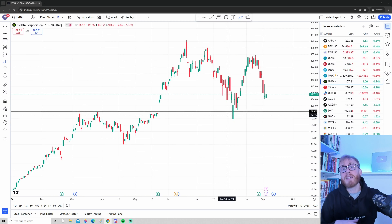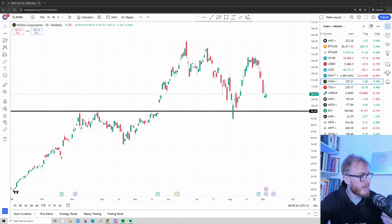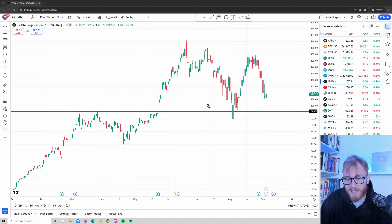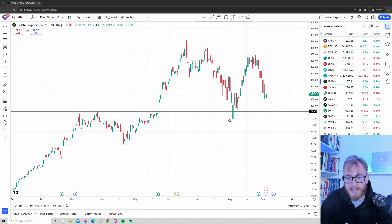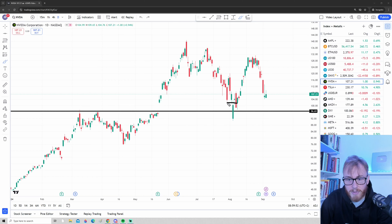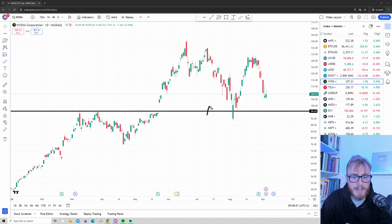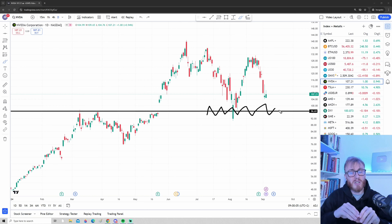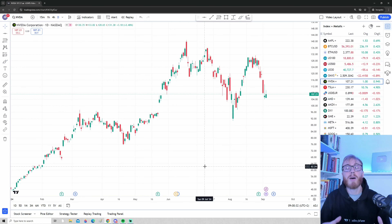An important note: support and resistance levels in real markets don't tend to be perfect lines. For example, the price may briefly go below support and then push above. In real markets, these support and resistance levels will more often look like zones. So now I want to show you the tool I use to draw support and resistance zones — navigate down to Geometric Shapes, press that button, and go down to Rectangle.